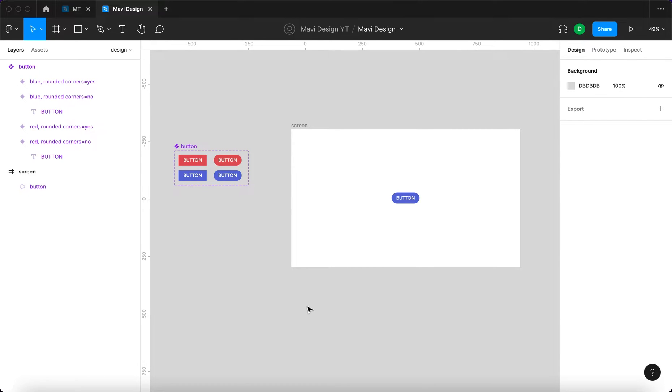After watching this video, you'll understand how to set up and use Figma components with variants.